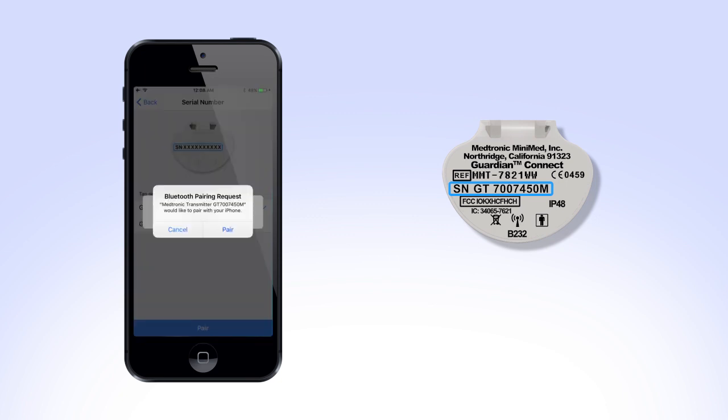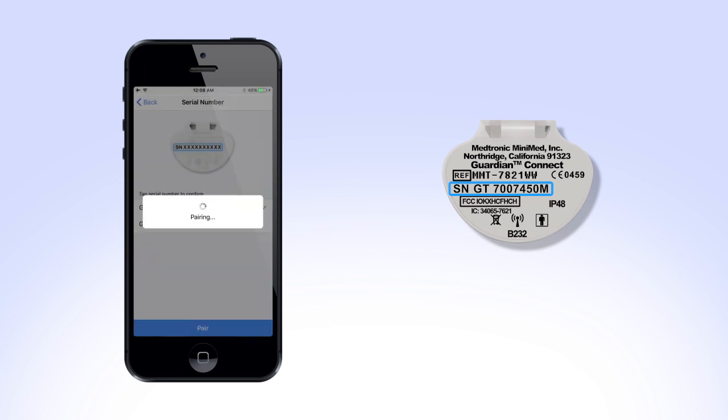You will receive a pop-up message for a Bluetooth pairing request. Tap Pair to continue. You will see a confirmation screen once the device has been paired. Select OK to continue.